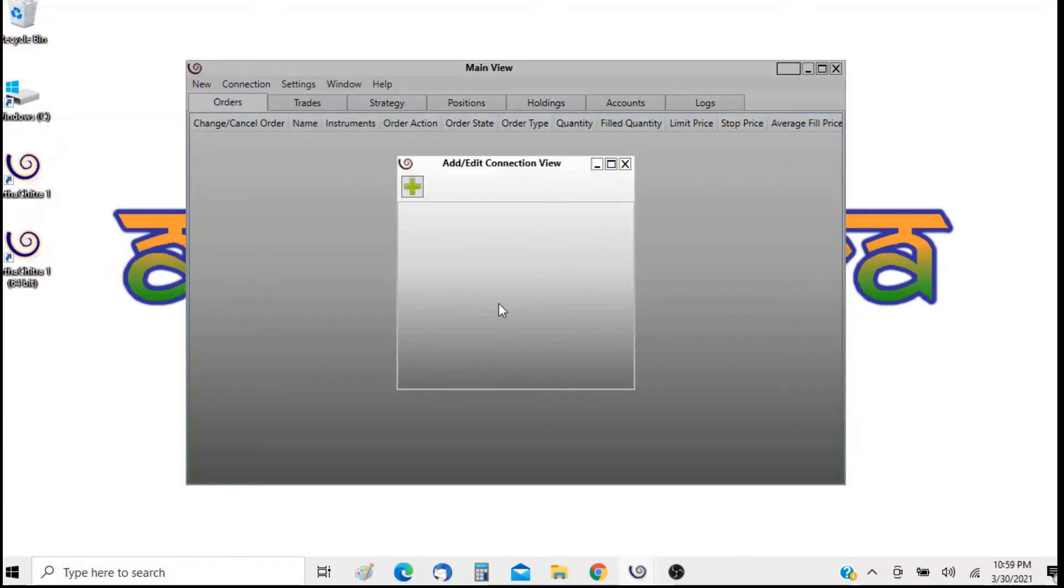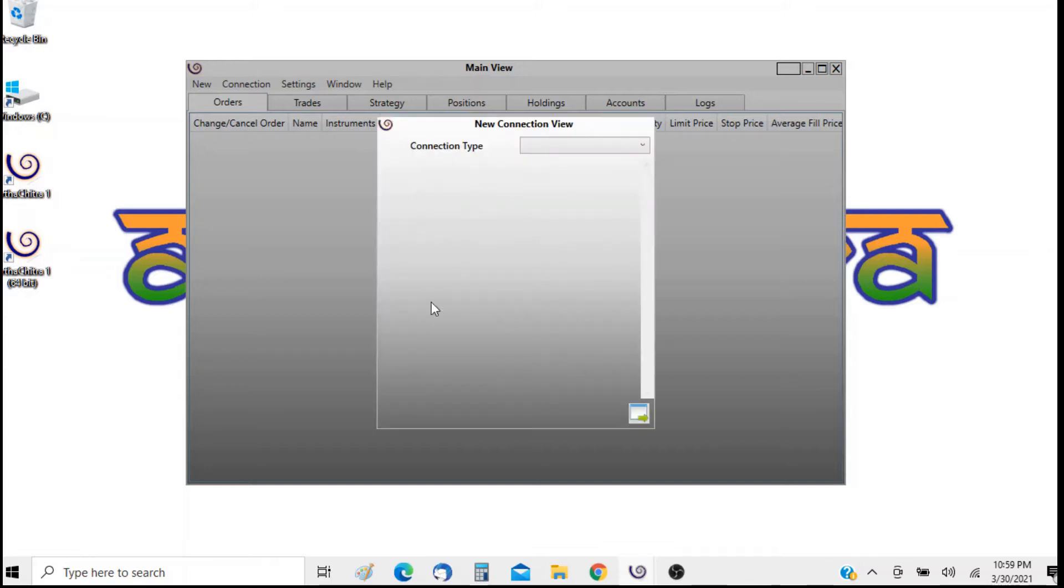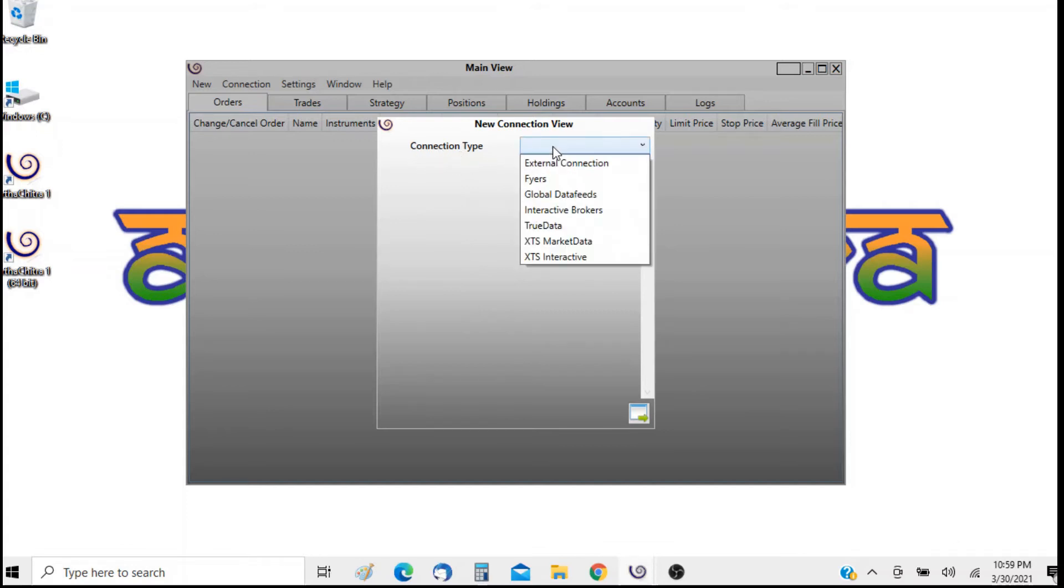In the add edit connection view I will click on the add button which will bring up the new connection view. In the new connection view I will select the connection type as FIAS.